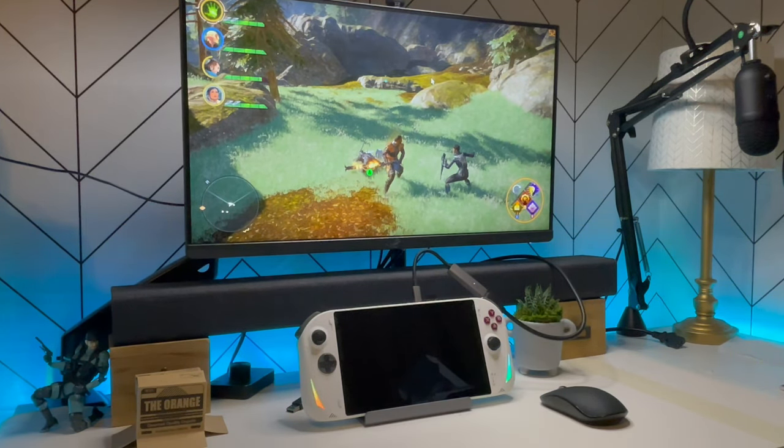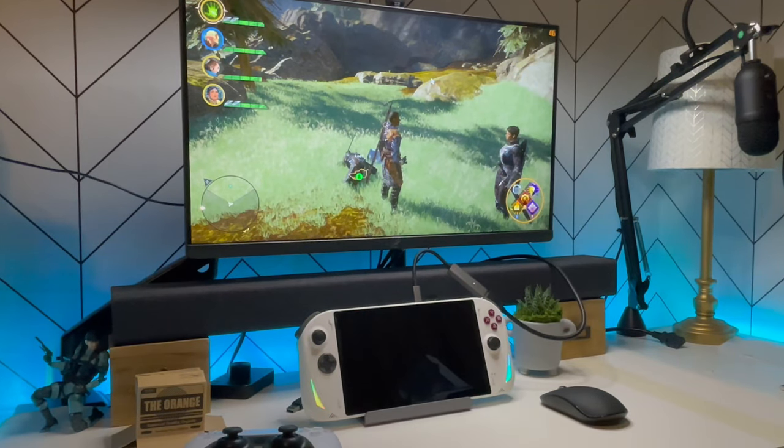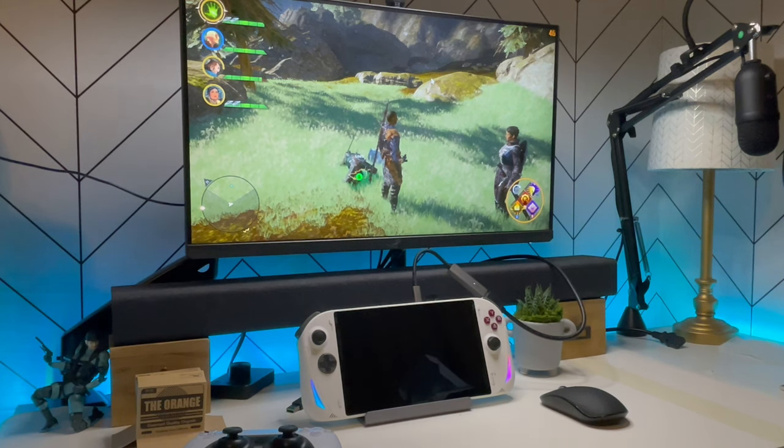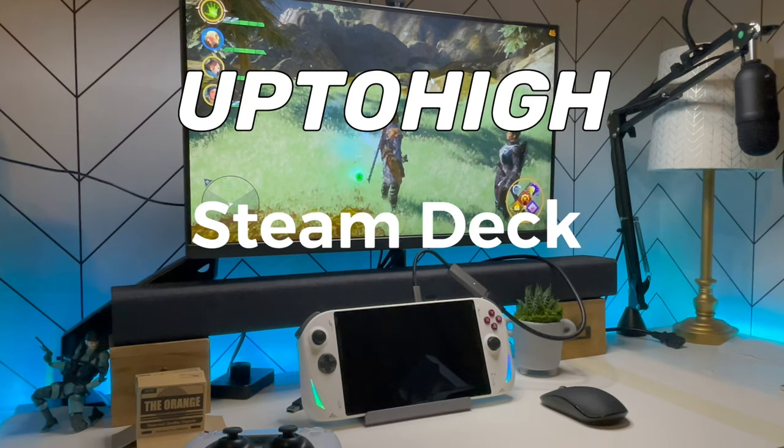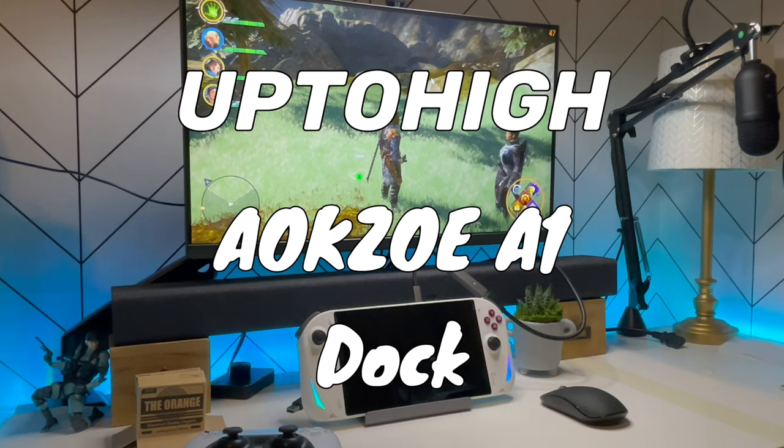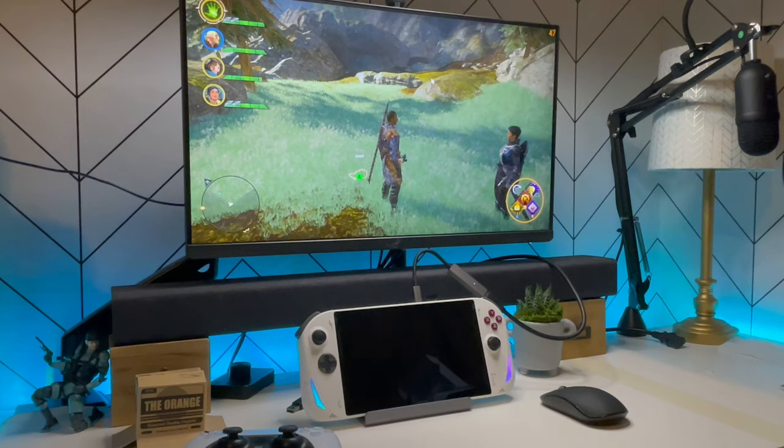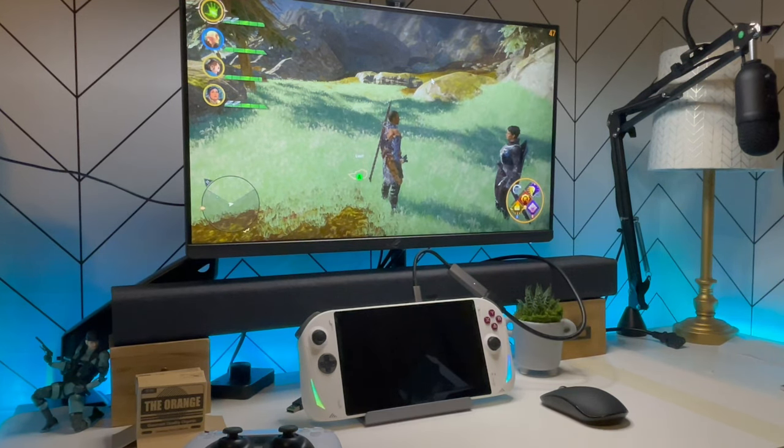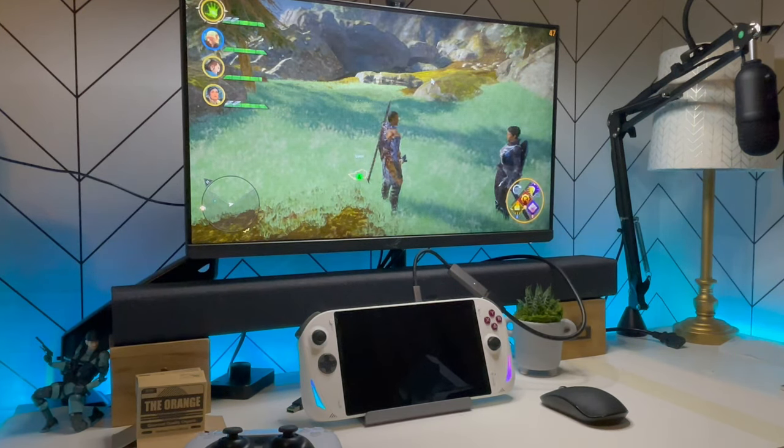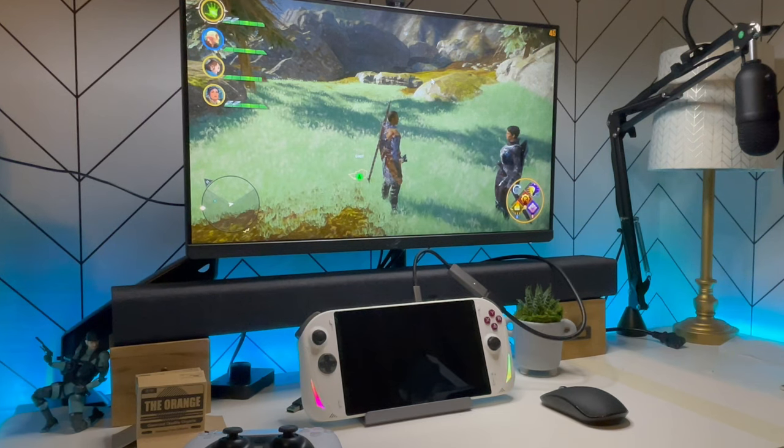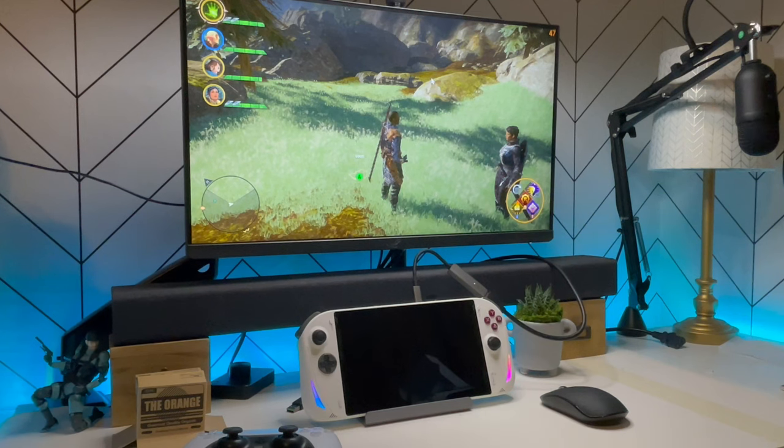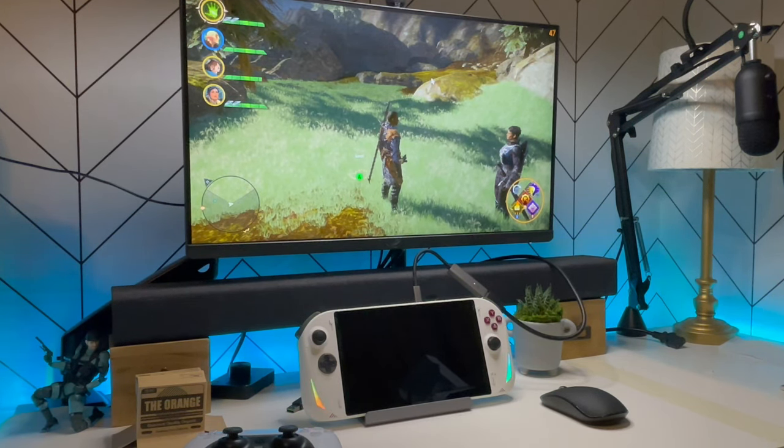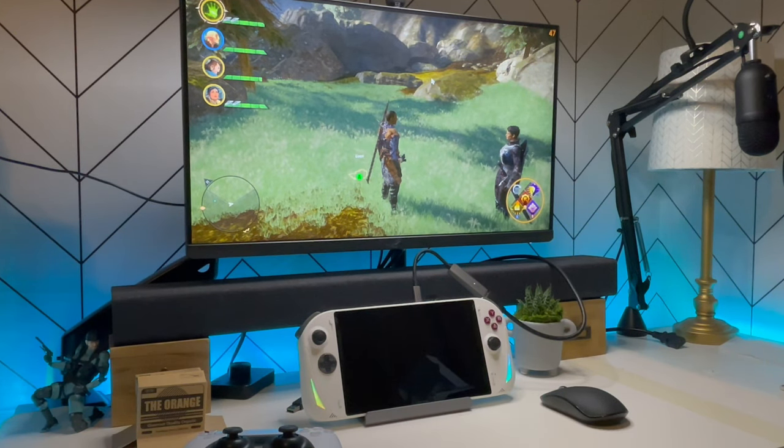Alright, so really, that's it for the video. I really just wanted to showcase the Up Too High AOKZOE A1 dock and just how well it would run onto a monitor. It does all of those fairly well. And I also showed you how to use a USB-C to DisplayPort adapter so that you can actually take advantage of FreeSync if your monitor supports that.